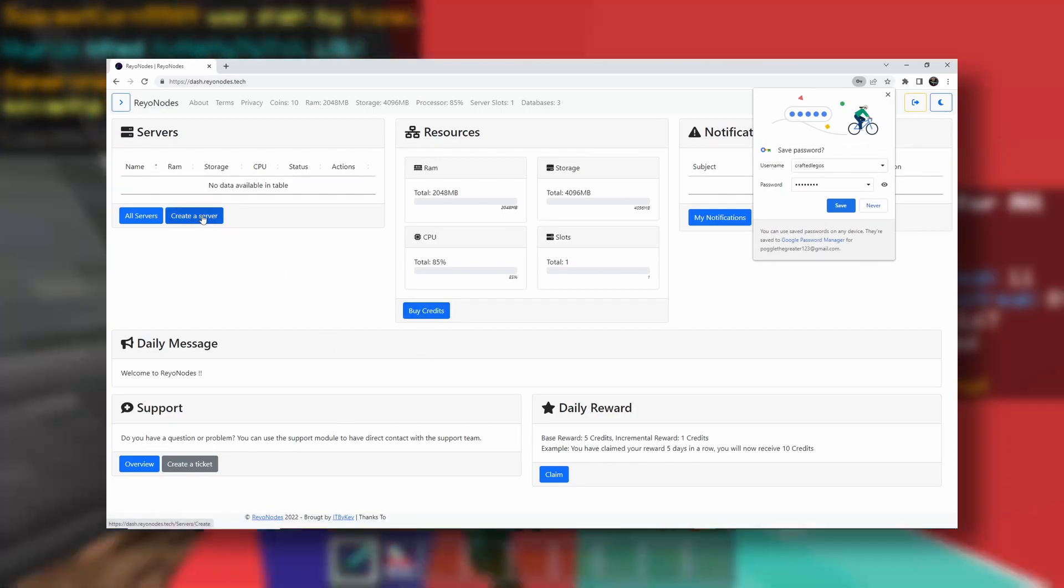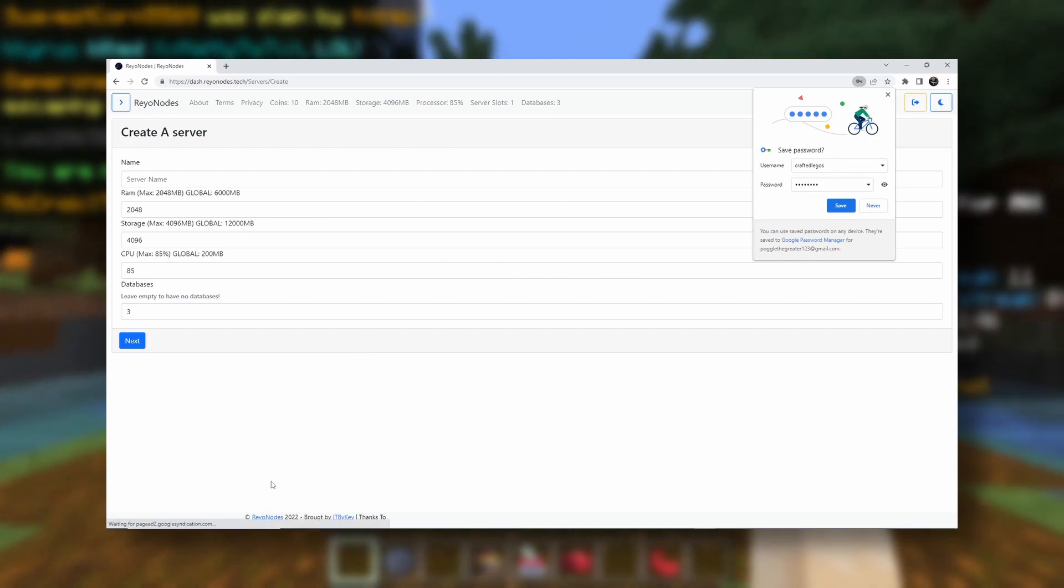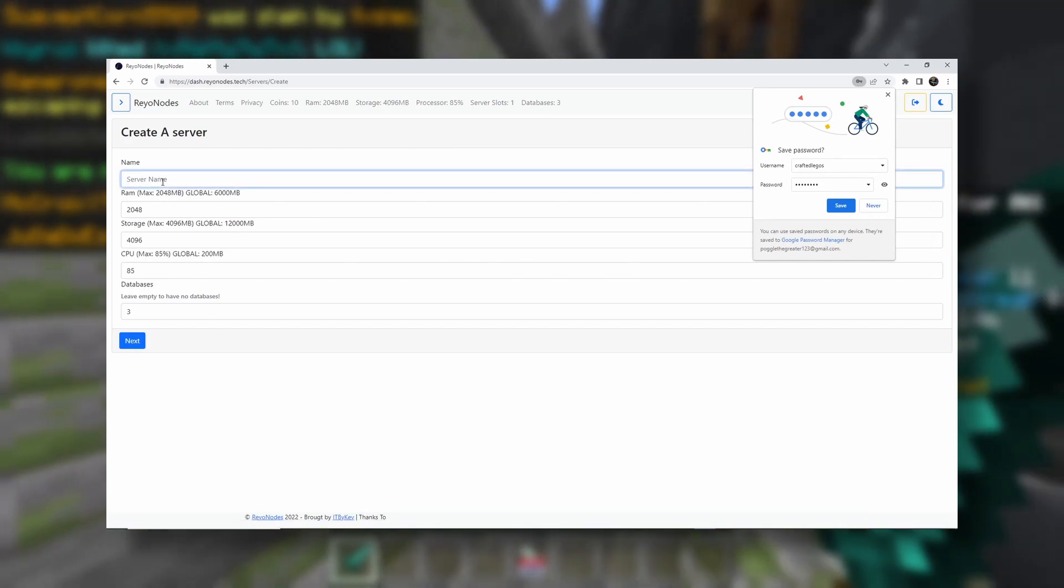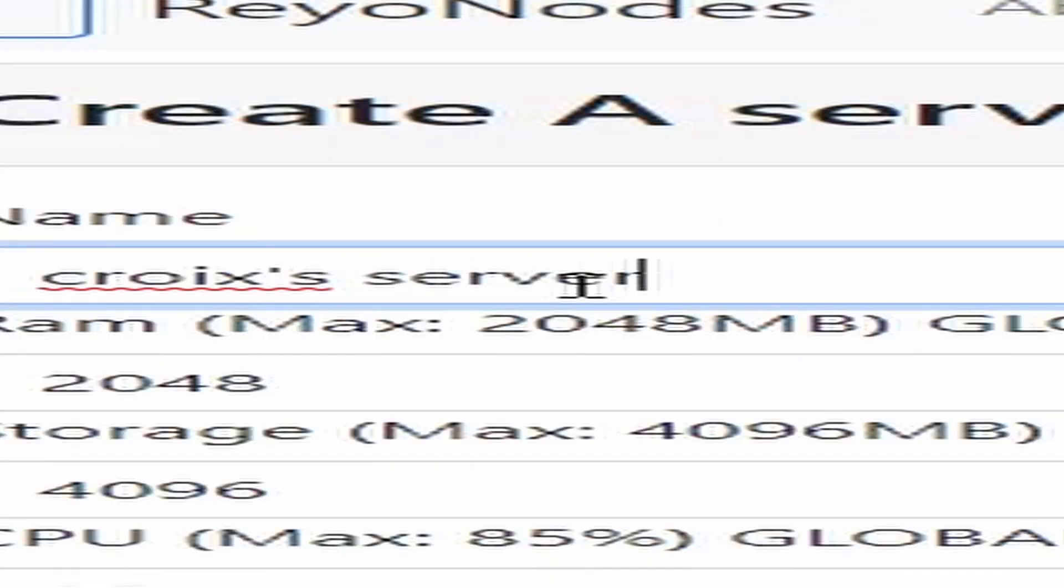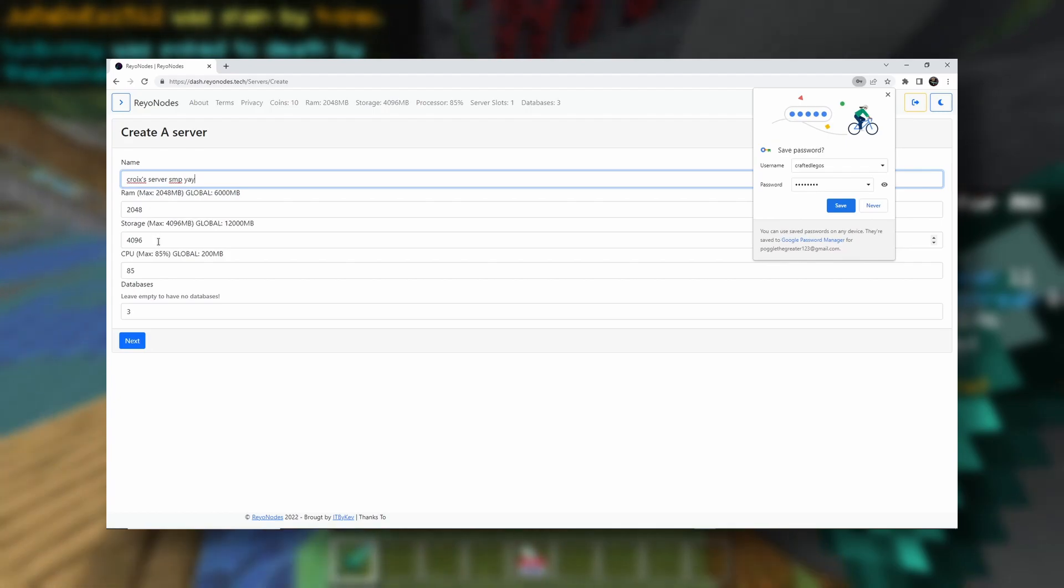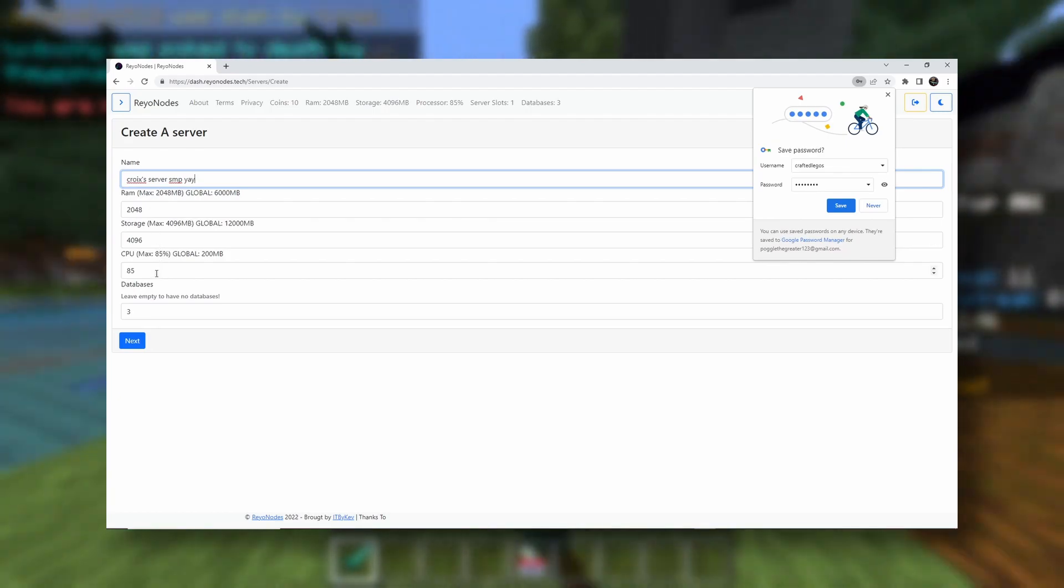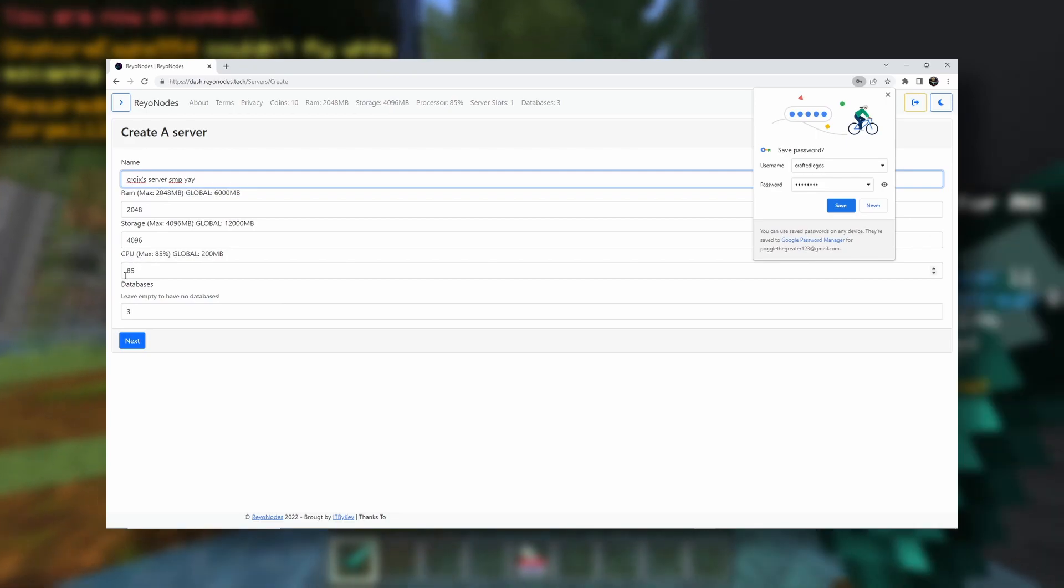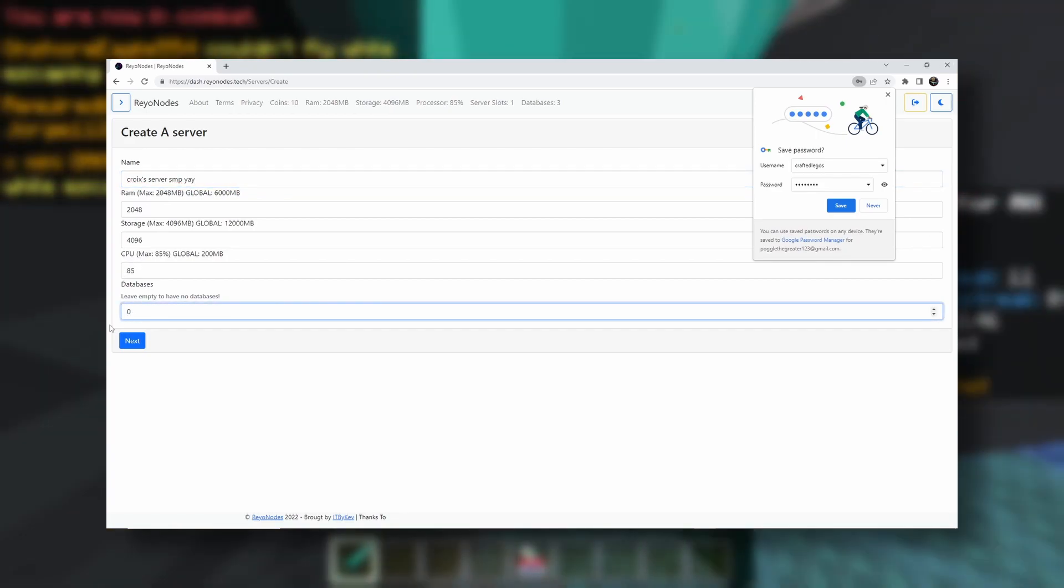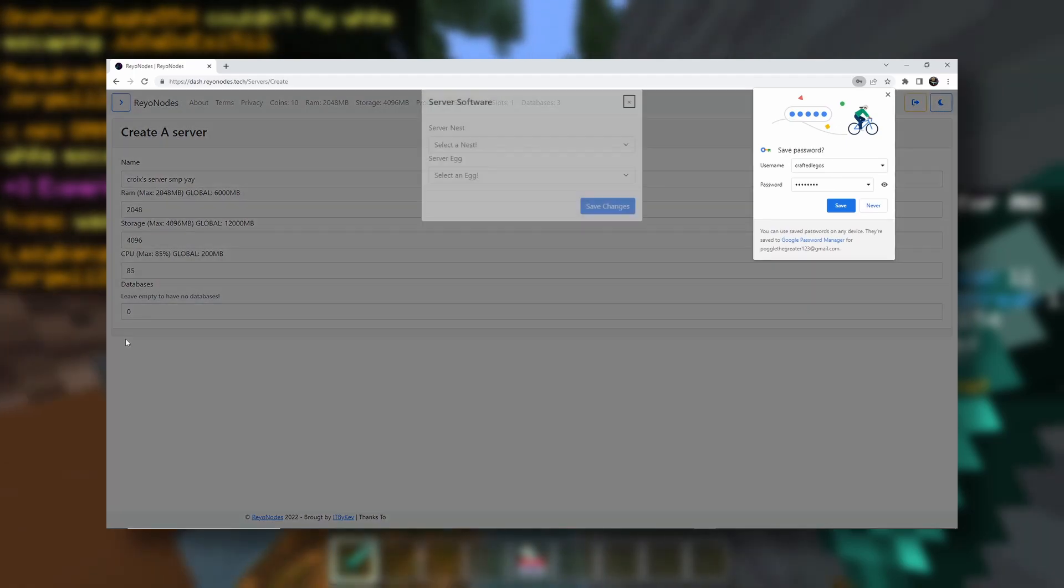Now, we want to click on Create a Server because we want to create a free Minecraft server. Let's put your server name: Croy's Server SMP. And then your RAM, your storage, and your CPU. You don't need to mess with these. It's good the way it is. Your databases, we're just going to set that to zero because I had issues before I recorded this with that.